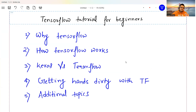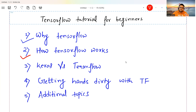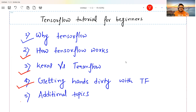We're going to understand why TensorFlow is such a popular framework in deep learning, then see how TensorFlow works, what Keras is and how it differs from TensorFlow, then do a hands-on assignment to get familiar with TensorFlow, and finally discuss some additional topics.